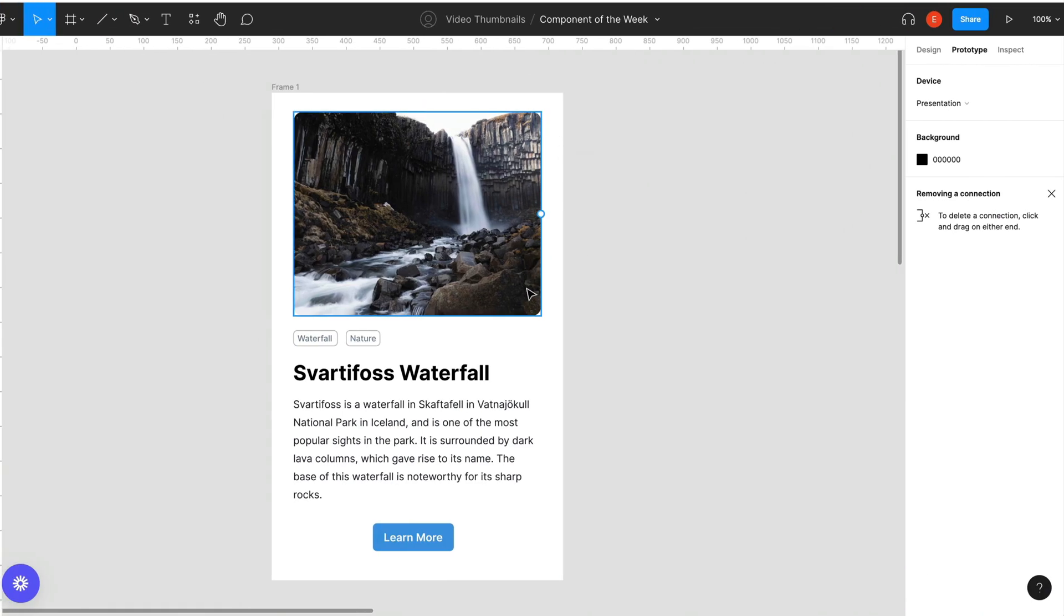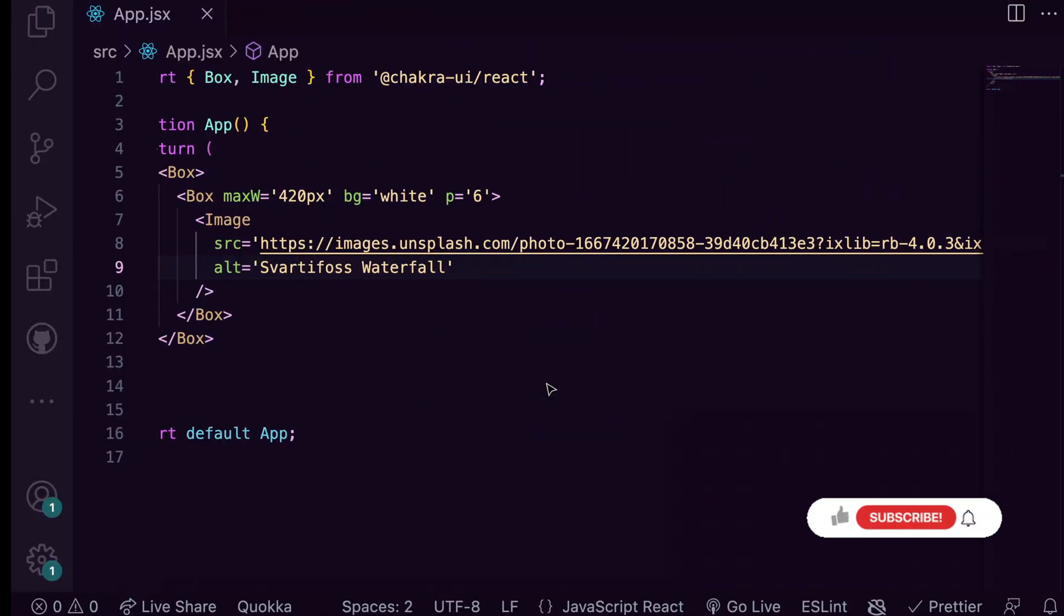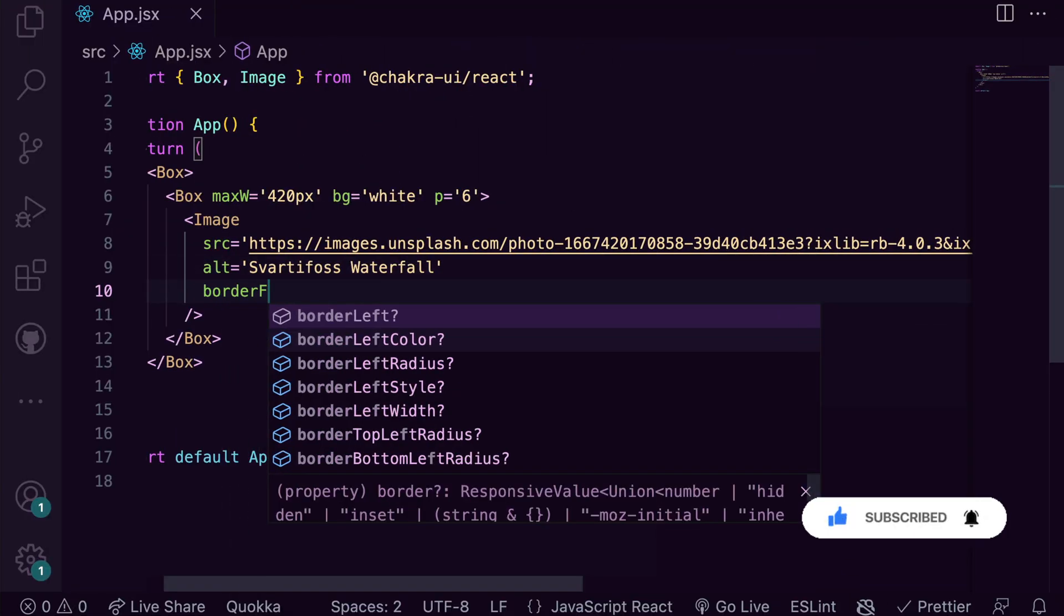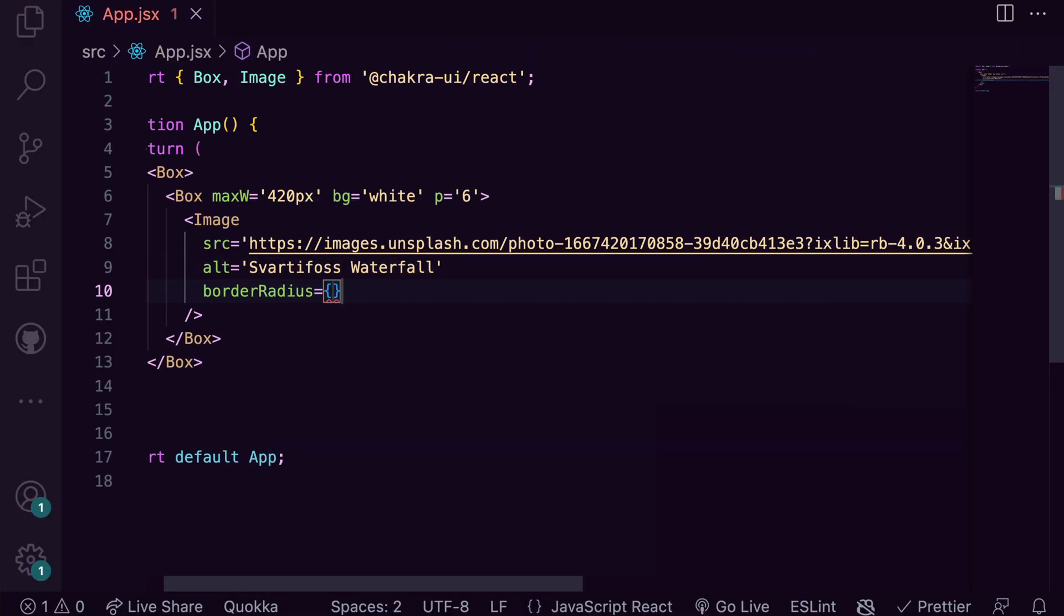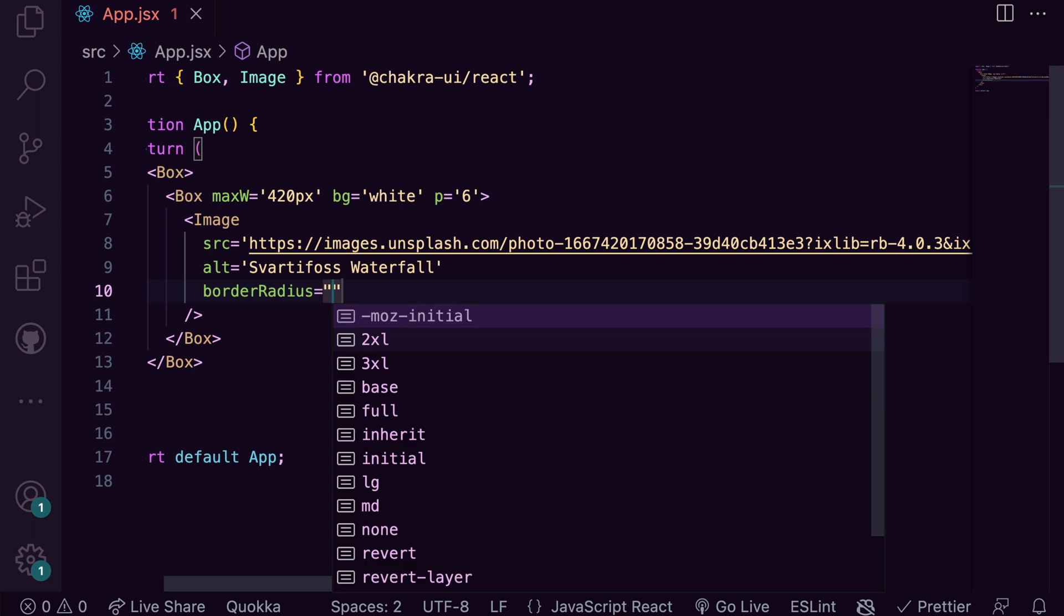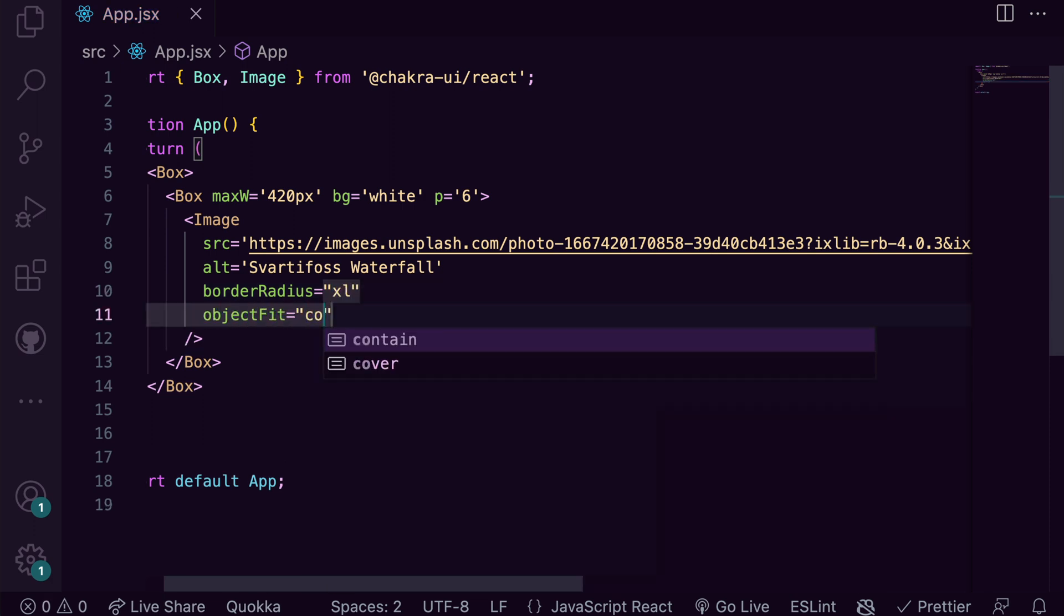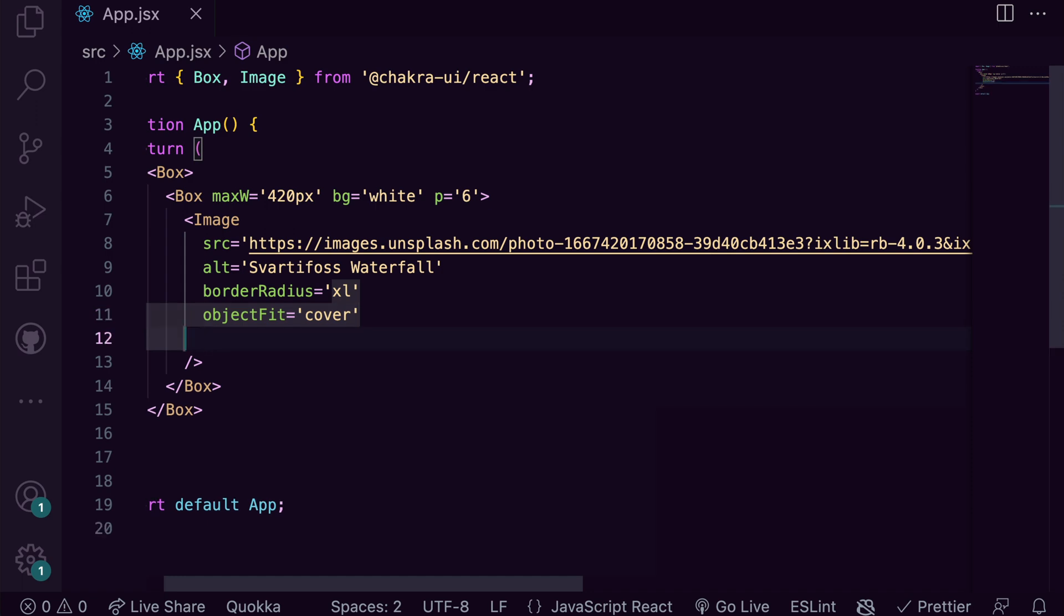We see it has a border radius of 12 pixels. This translates to XL using Chakra's design tokens. We add object fit as cover and center it by setting MX as auto.